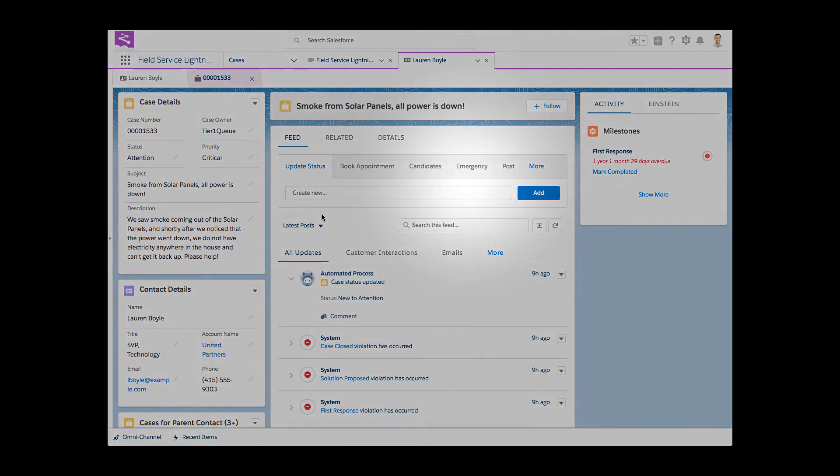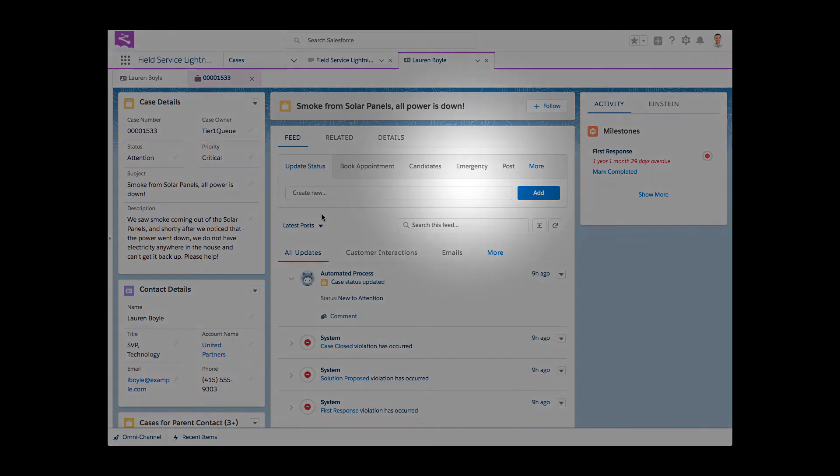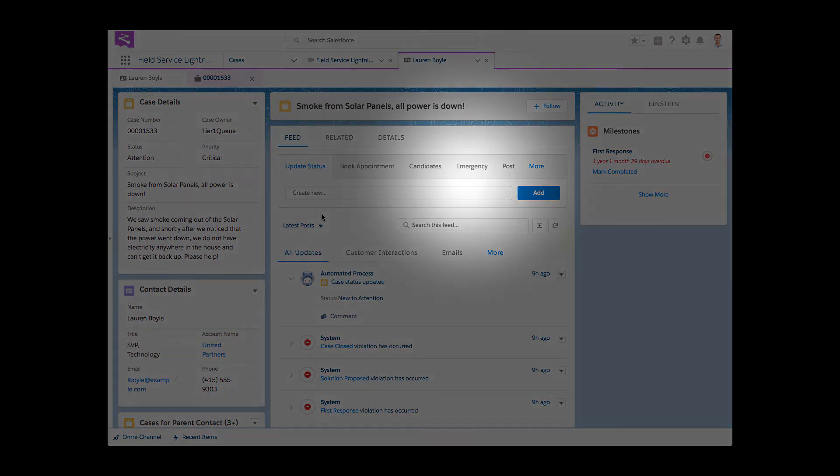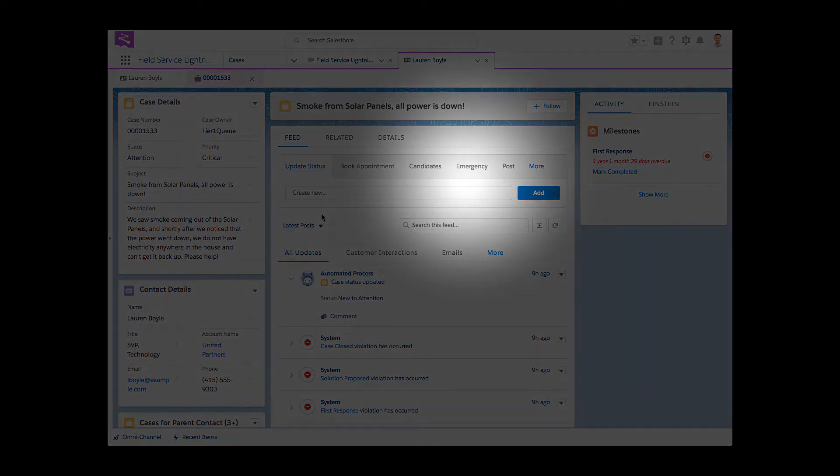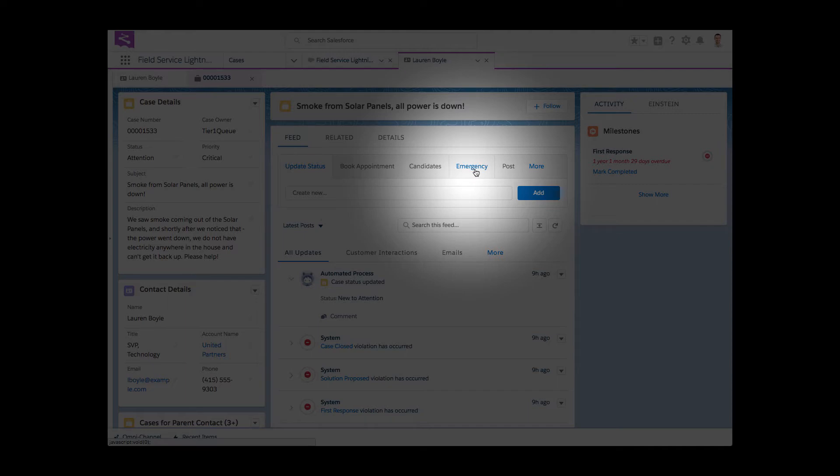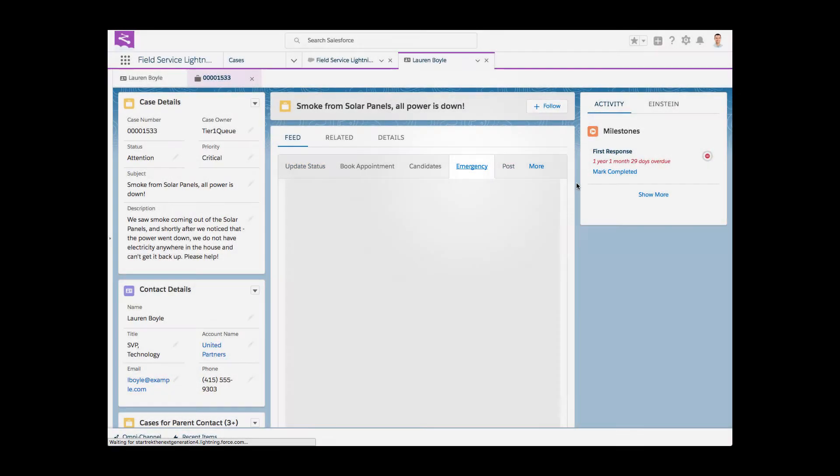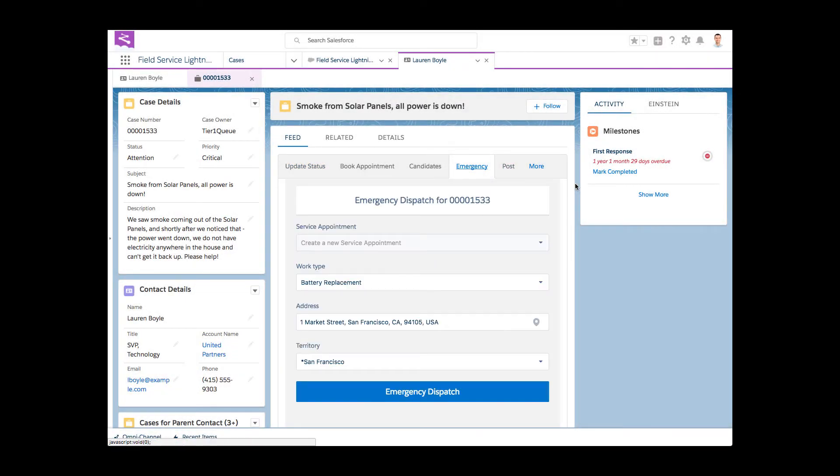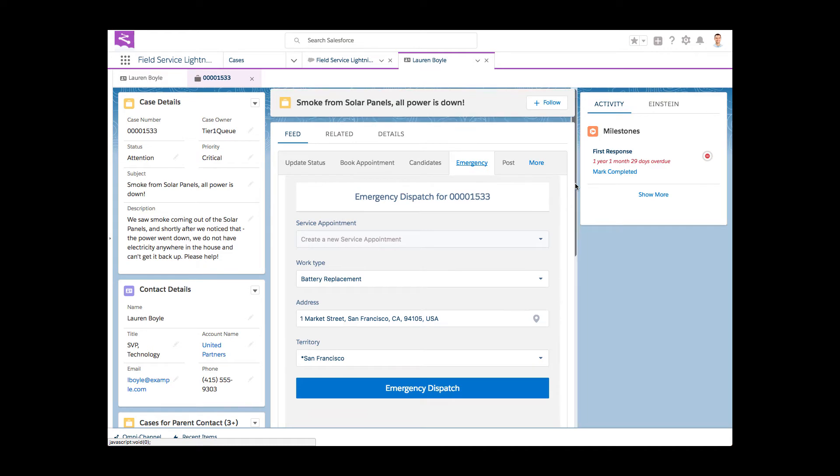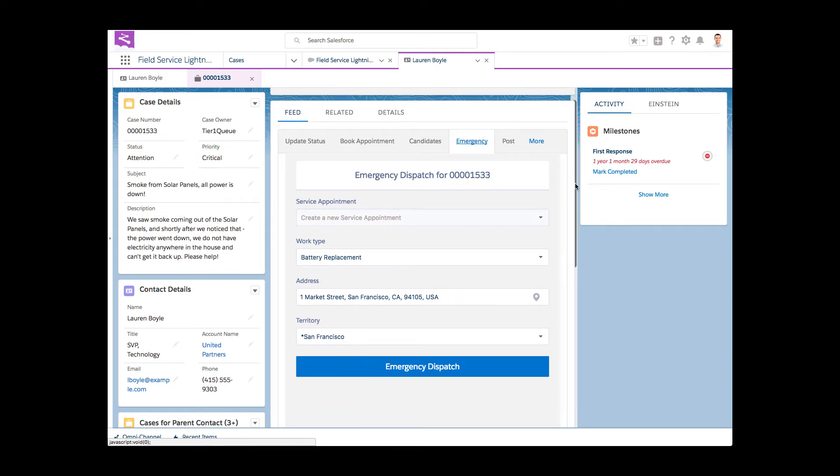Conveniently, one of the three global chatter actions provided with Field Service Lightning's managed package is the emergency dispatch, and Daphne decides to use it to handle the urgent situation. The action can be placed on any object in the org. Daphne triggers it right from the case object.